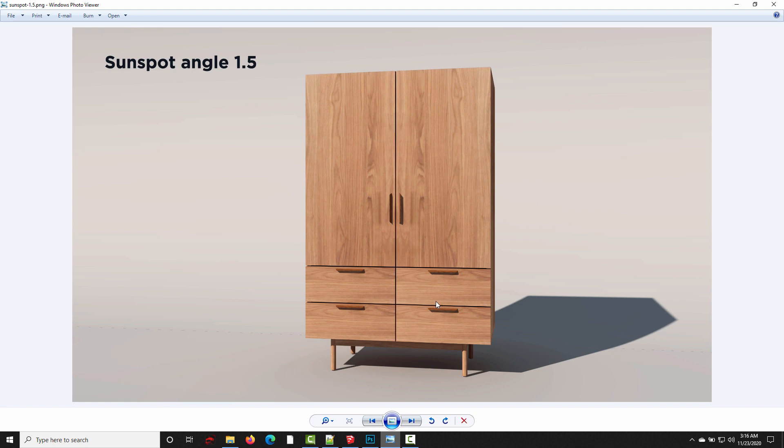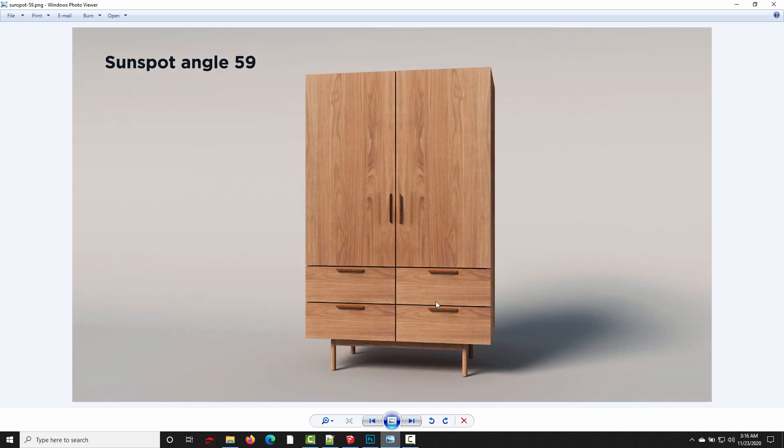So here it is with the sunspot angle at 1.5, and it doesn't really look like a studio scene. It looks like a cabinet sitting outside in an all-white environment. But, if we increase that sunspot angle, it starts to get nice and soft. 5, 15, 30, and then all the way up at 59, it really starts to look a lot like studio lighting.